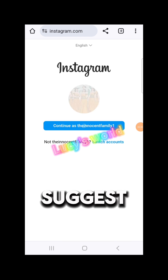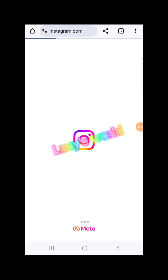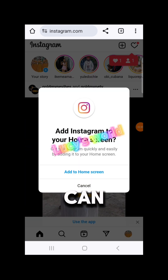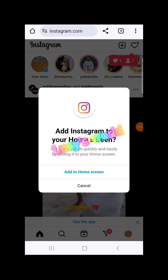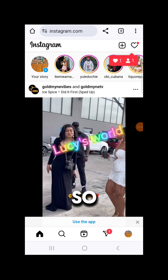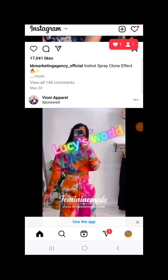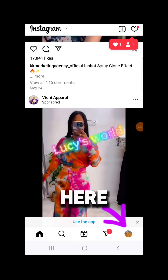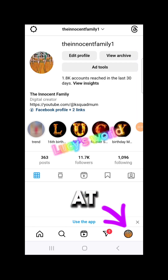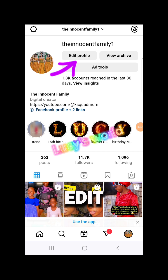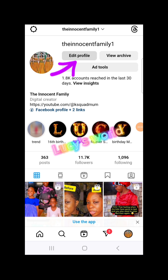If it doesn't suggest your account, just go ahead and log in — it will ask for your details and you can log in. So now I'm on my Instagram page. Tap on your profile and then click on Edit Profile.